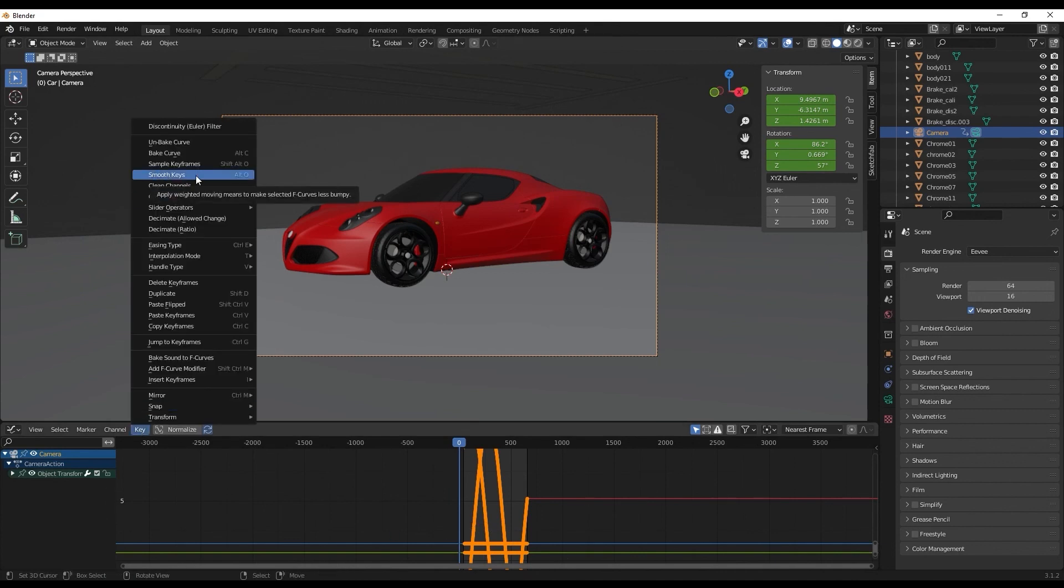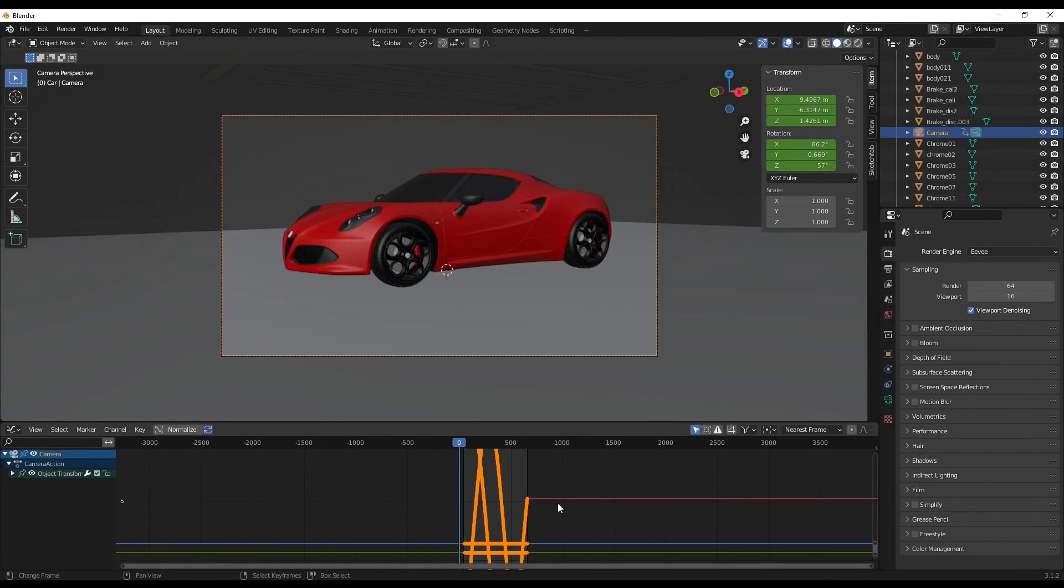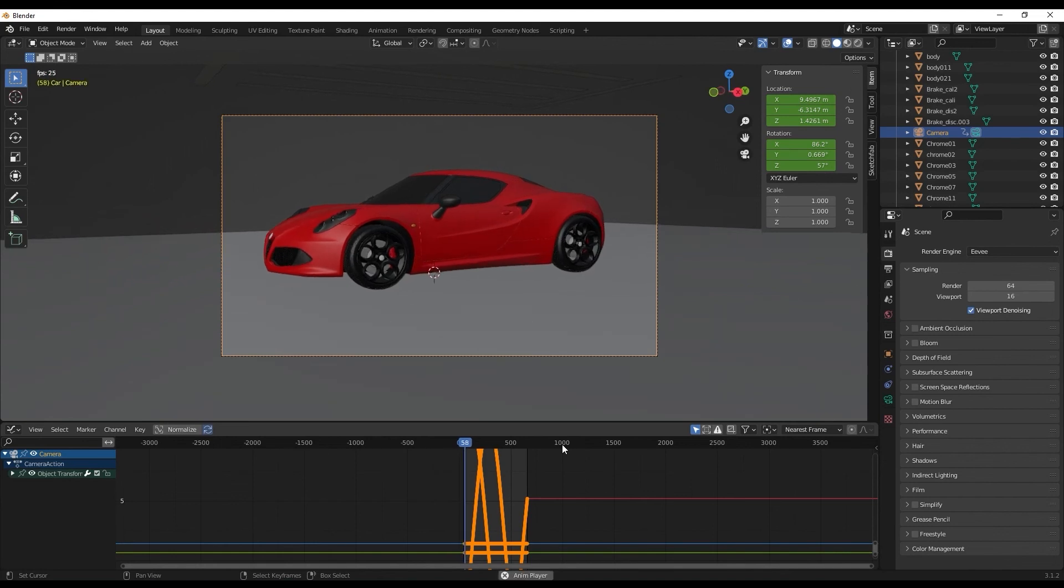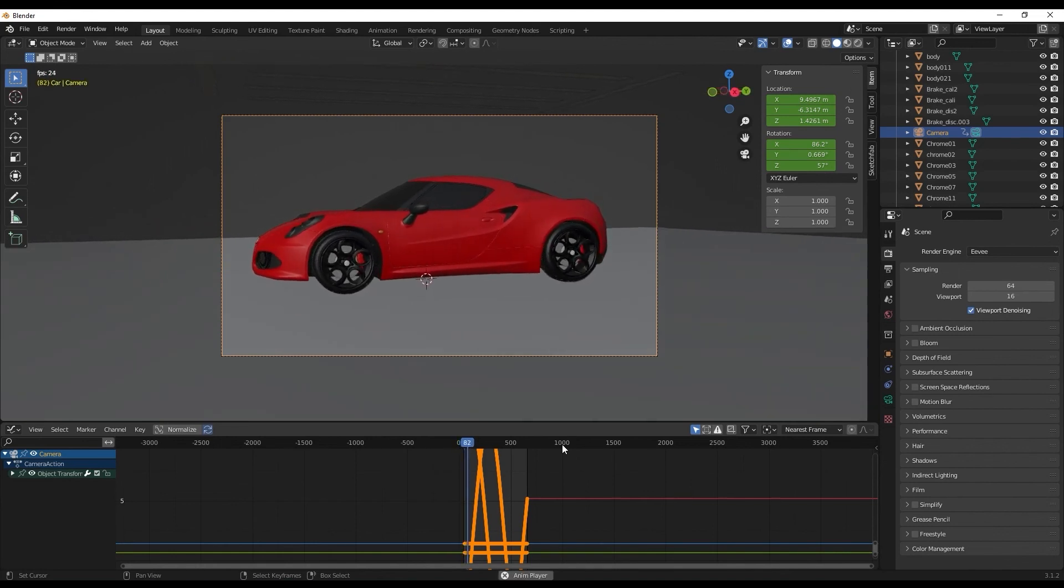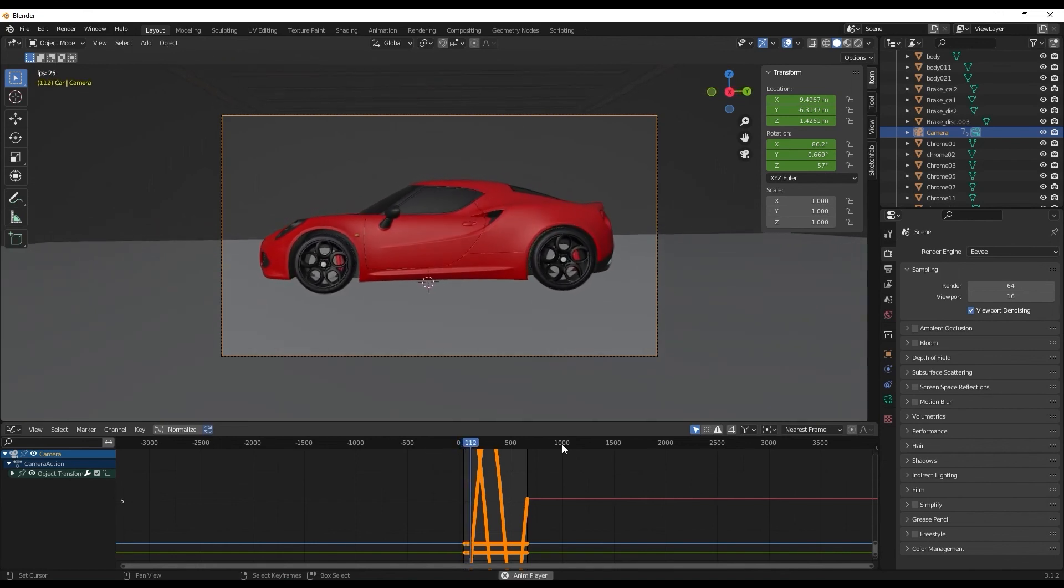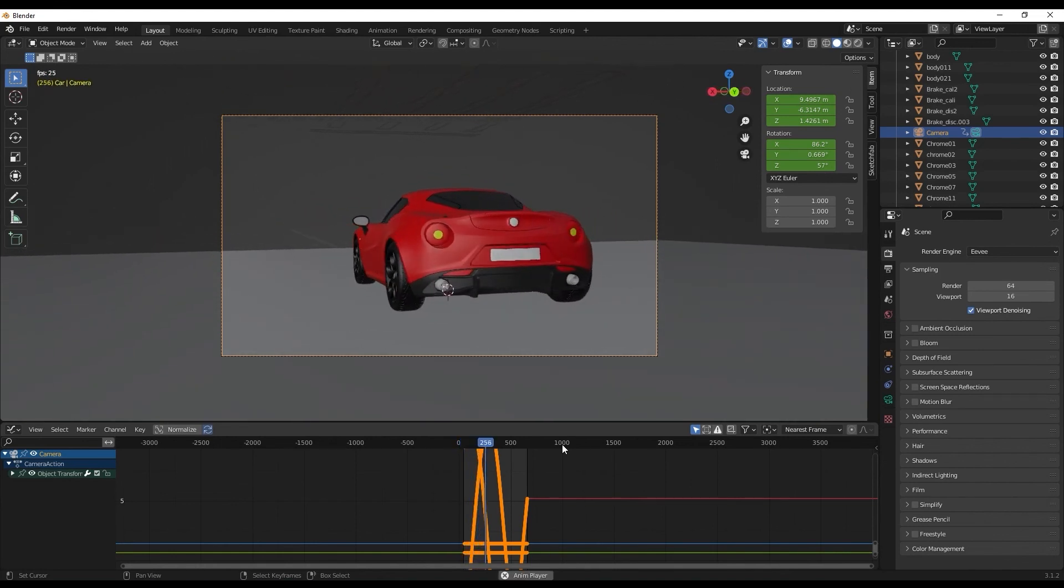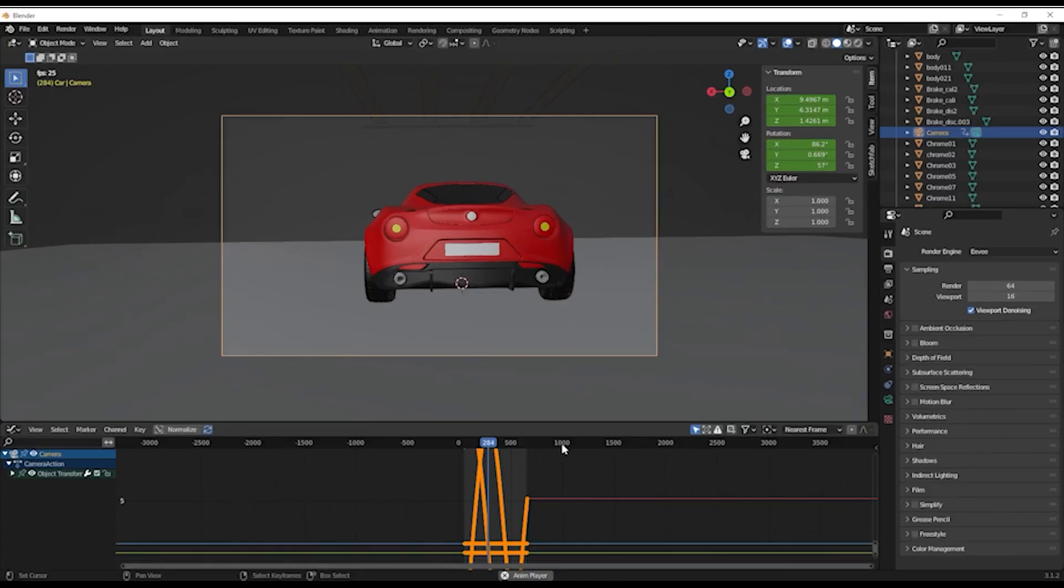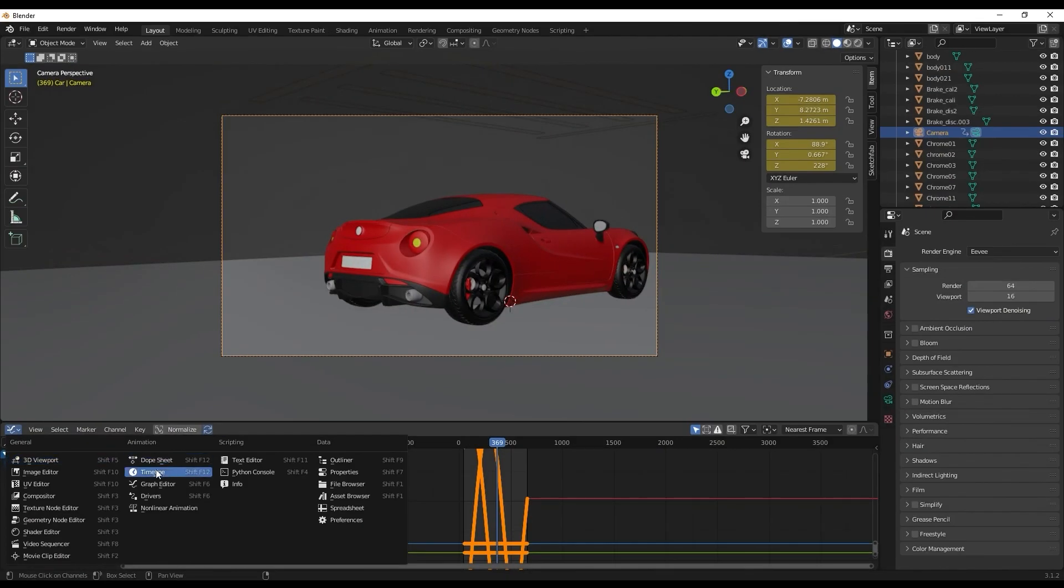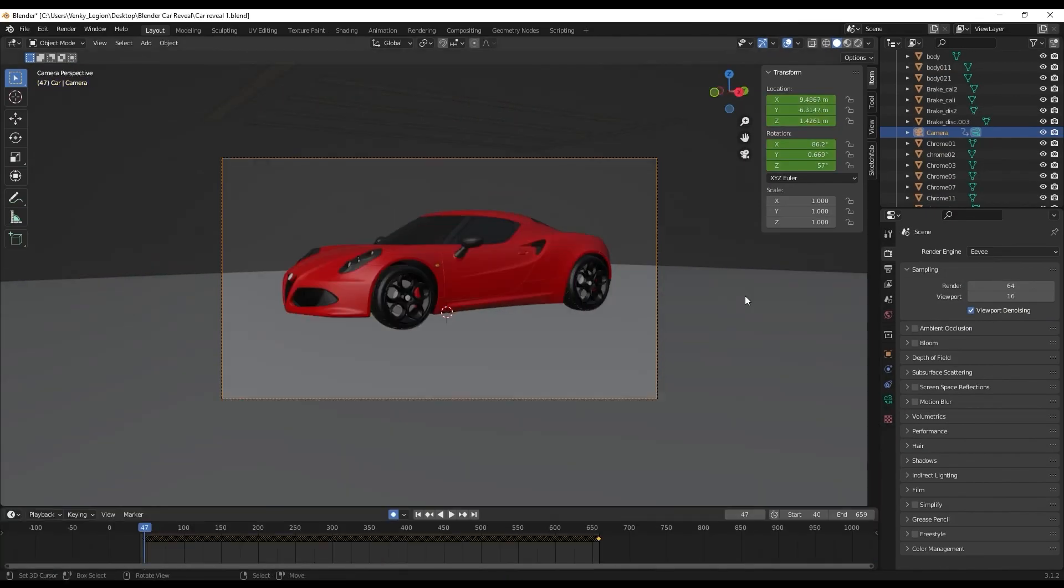The shortcut for that is Alt O. We'll be clicking Alt O a couple of times, probably 30 to 40 times. Now if you play the animation, it should look a lot more smoother, and that is what we need. Let's go back to the timeline view and we are done with setting up the scene. Let's go ahead and render this.